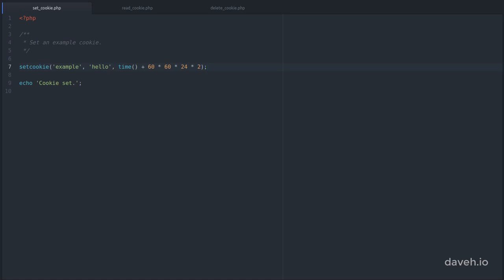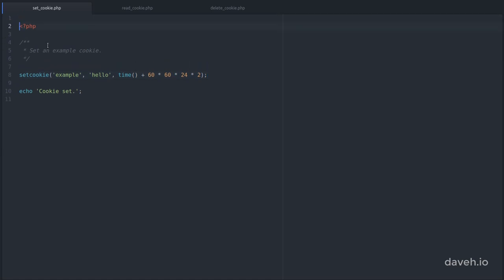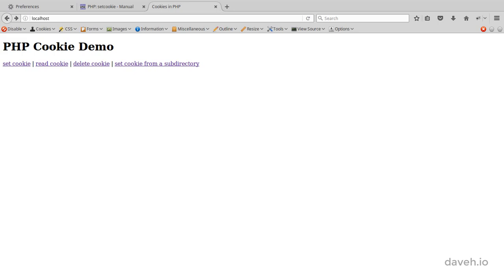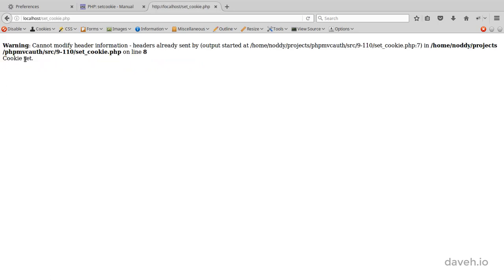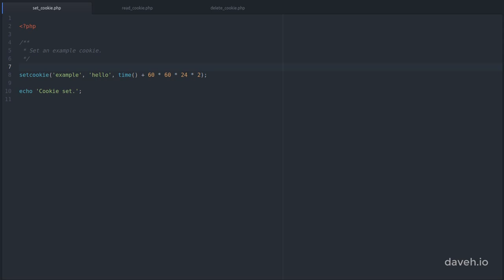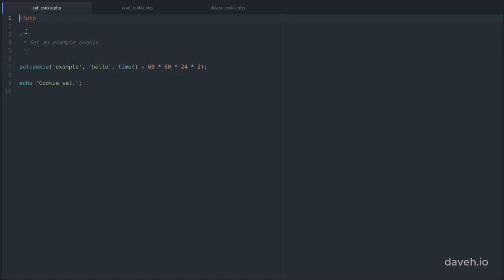One thing you need to be careful with is not sending any content before the setCookie function is called. If we add a blank line before our opening PHP tag here, like that. When we run the script, we get this error. So make sure the setCookie function is called before any content is sent to the browser.